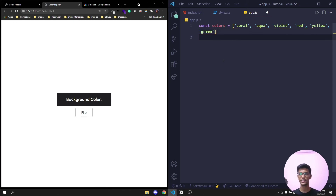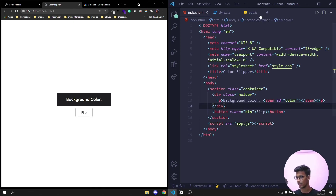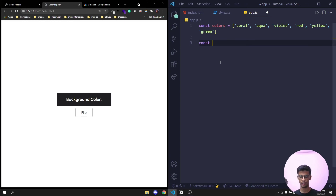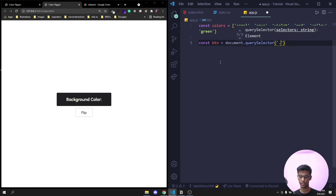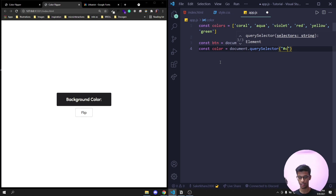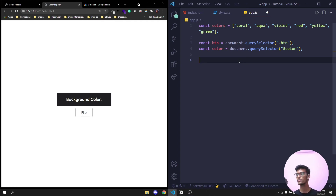Next, select the DOM elements we need: the button and the span. const button = document.querySelector('.btn'), and const color = document.querySelector('#color'). Then we'll create a function to generate a random number using Math.random.